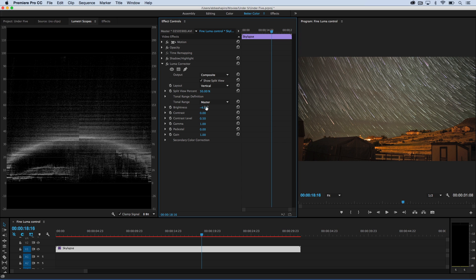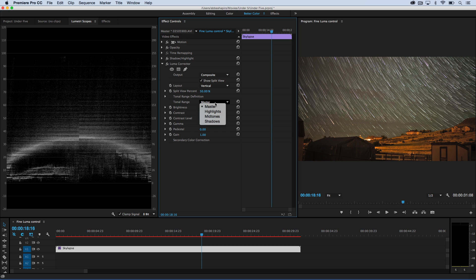Now, at first blush, this looks okay, but this is where it really gets cool. You'll notice that I have a choice of working with the master or the entire clip, but if I click on master, I have choices to work with my highlights, midtones, and shadows. So if I go ahead and select my highlights,